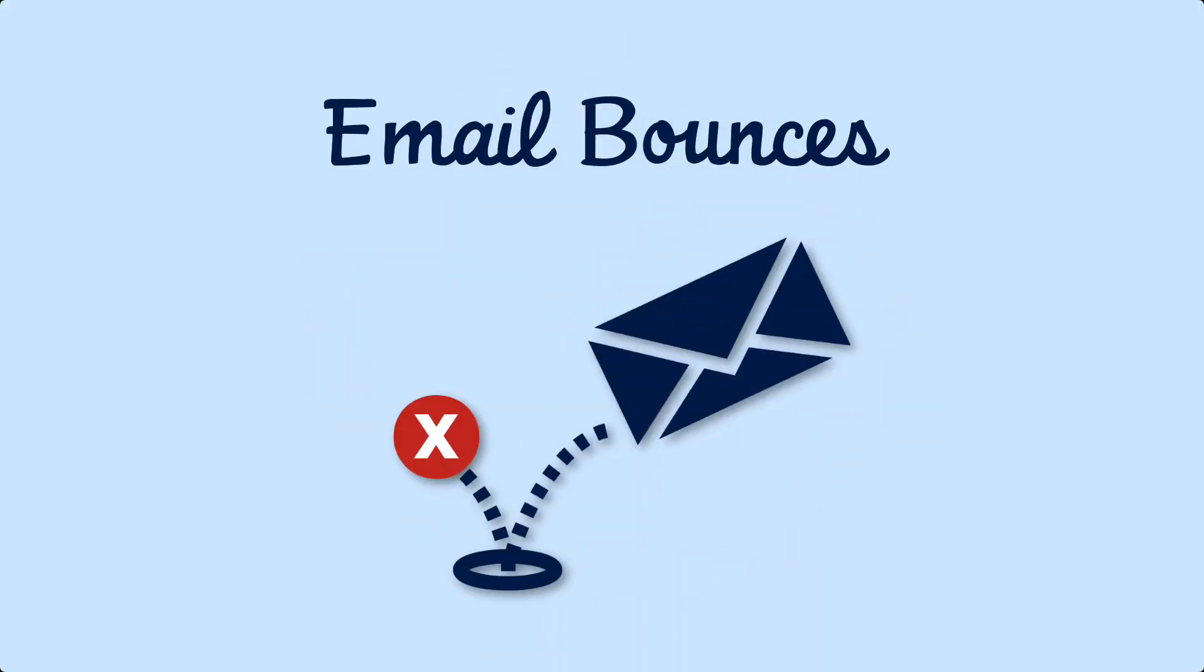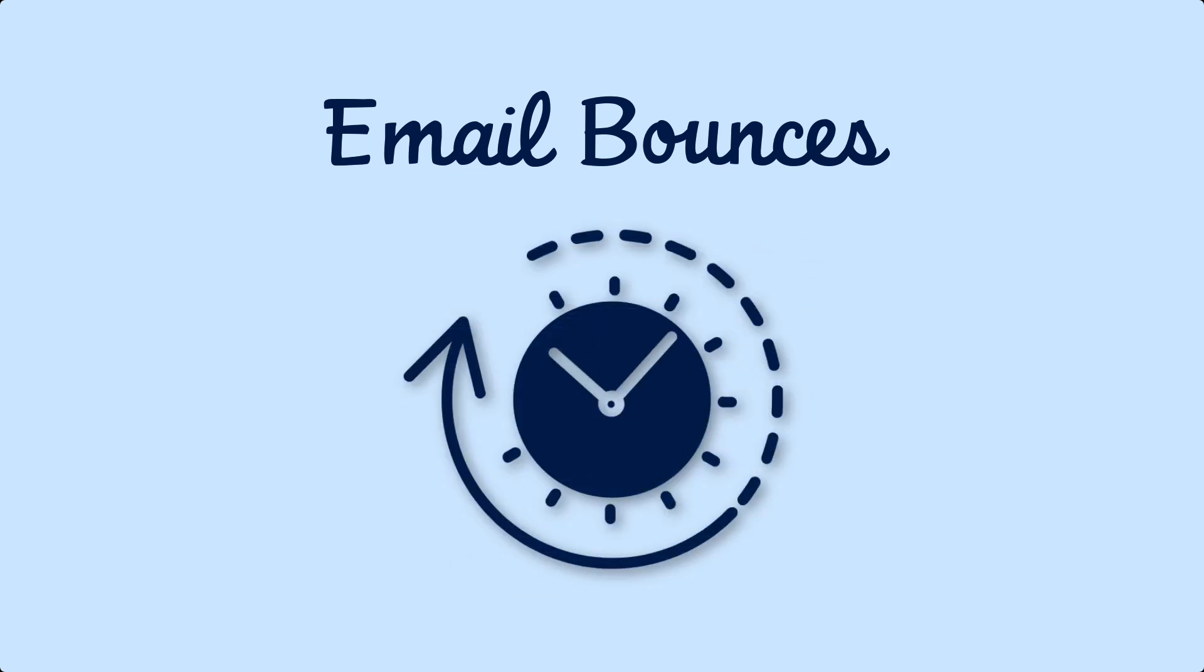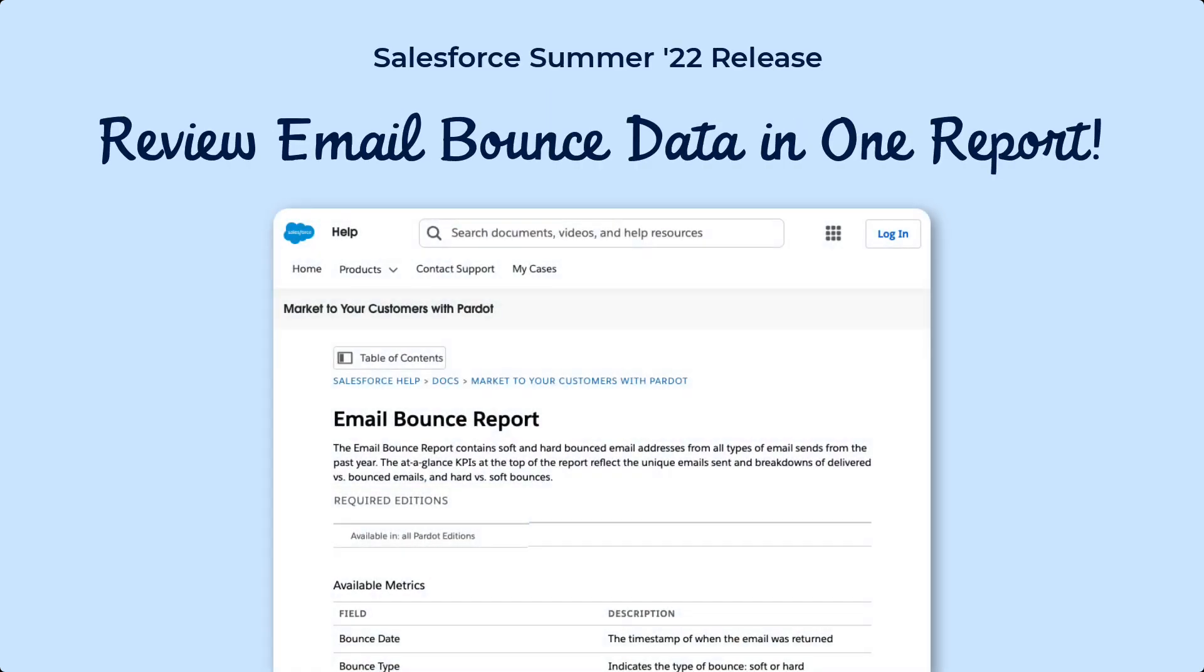Previously, marketers were only able to report on bounces by drilling into individual email reports, which could have been very time-consuming to do for all prospect bounces. To address this concern, the new email bounce report was created for the summer 22 release.